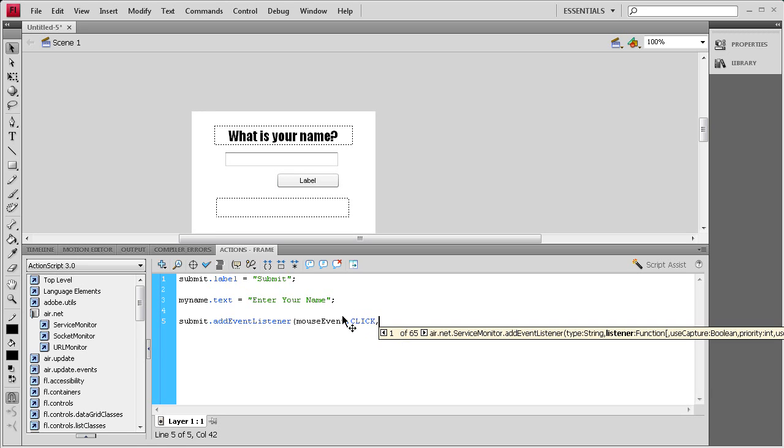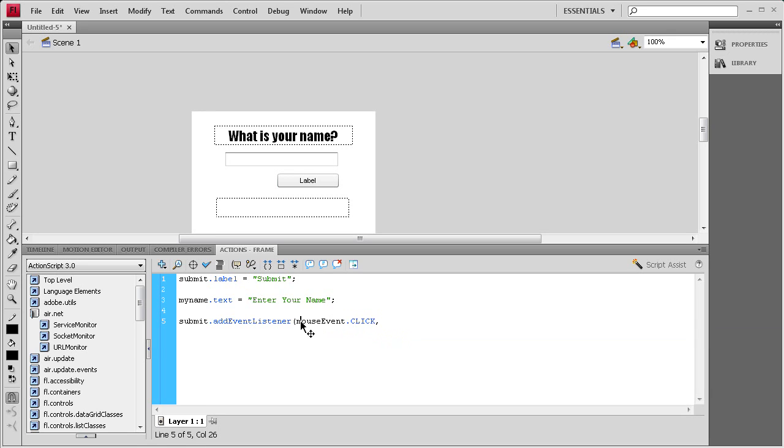Then we need to have a comma. And the M on mouse needs to be capitalized. So capital M capital E dot CLICK. Then comma space. Then we need a function name and I'm just going to say nameSubmit. Close parenthesis semicolon.